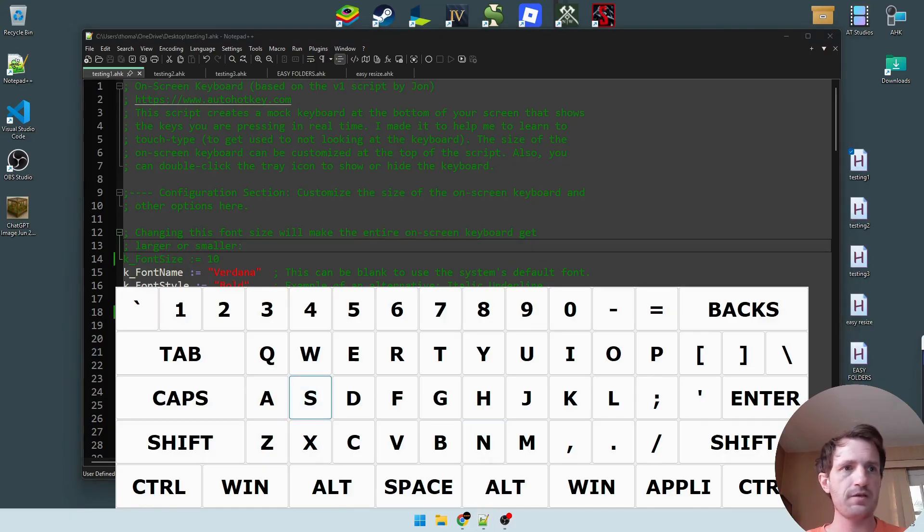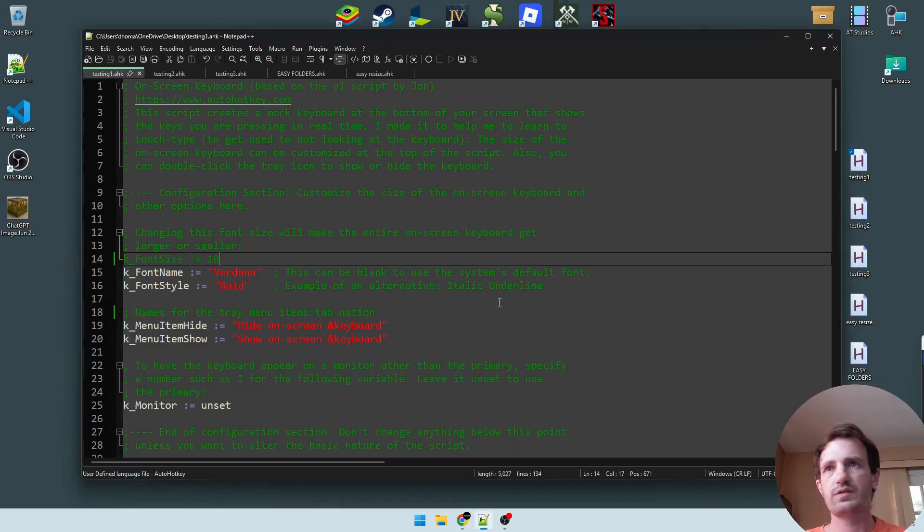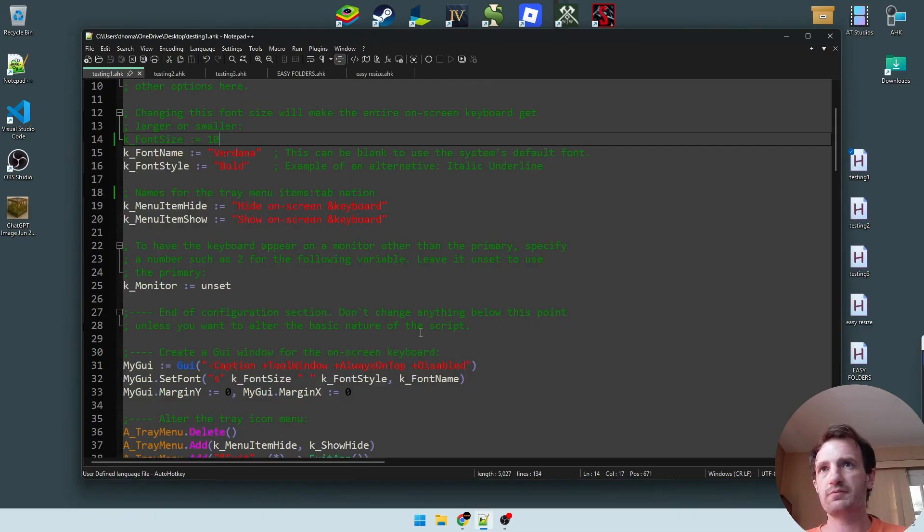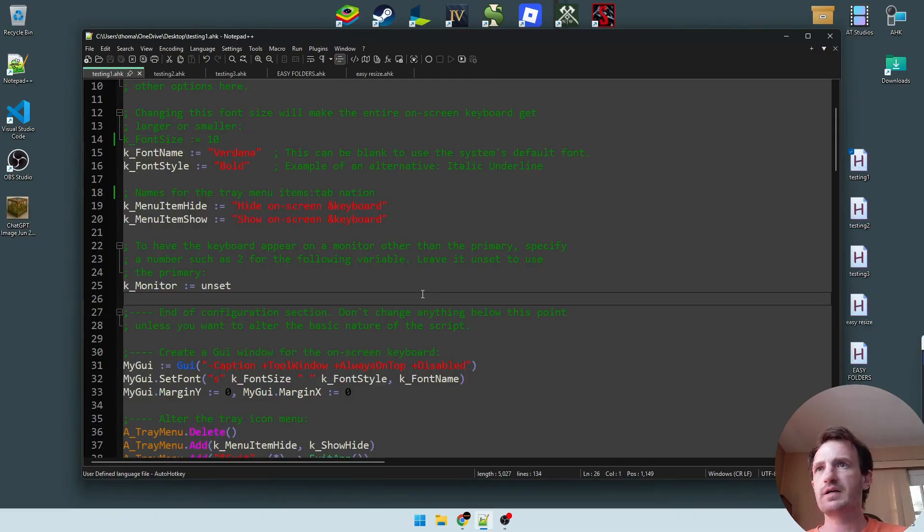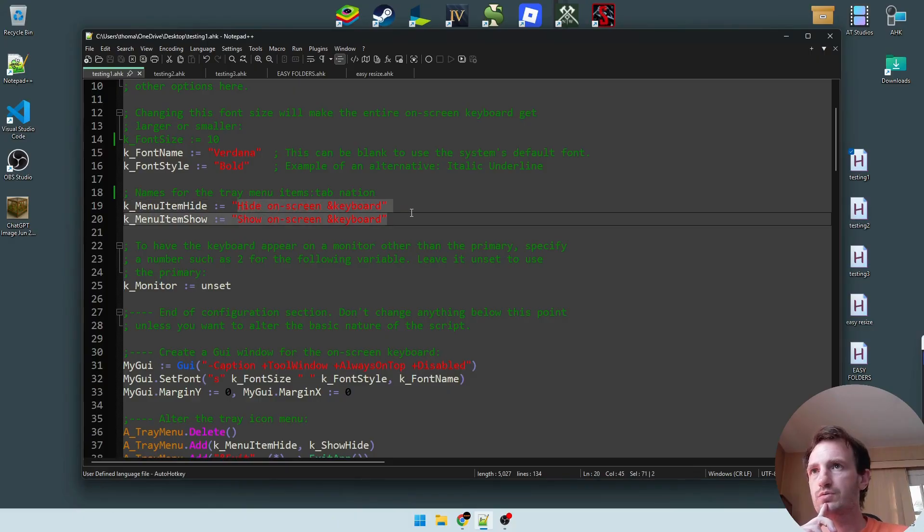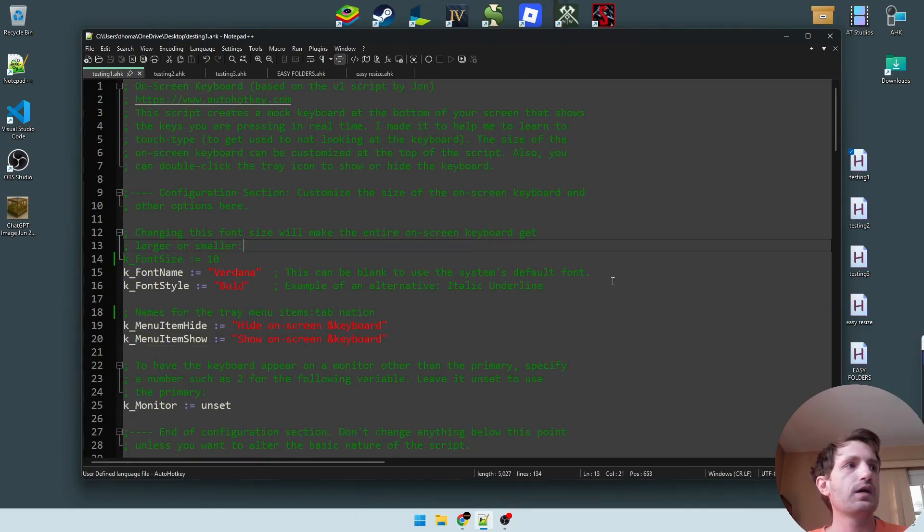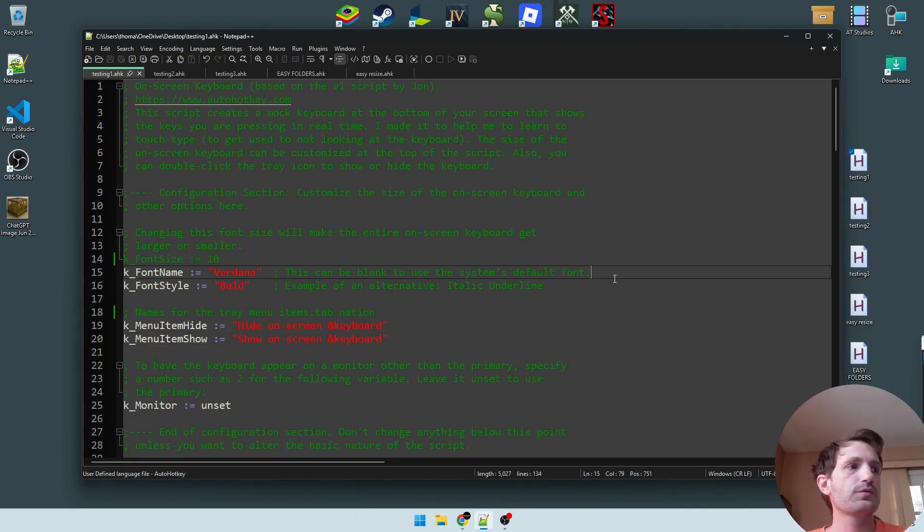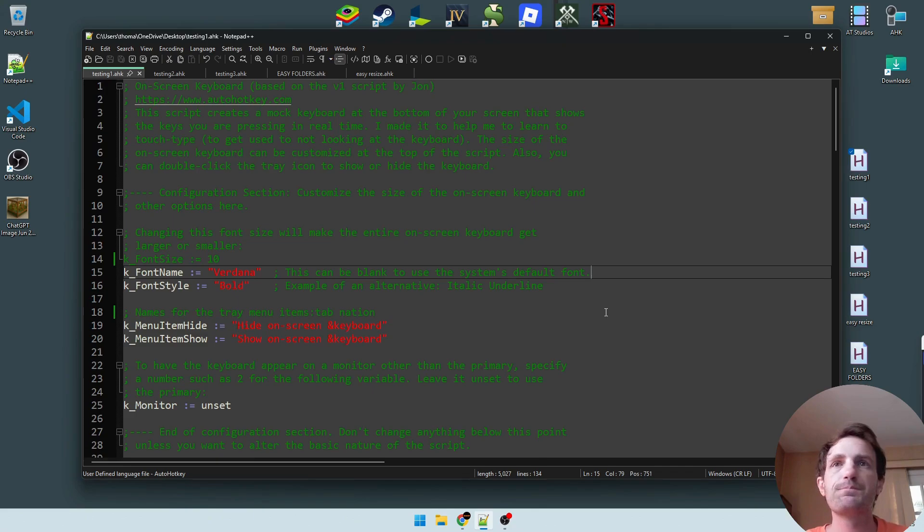But yeah, really cool script right there. I think that's all... I mean, there's a few other things you can tweak. Yeah, so whatever. But yeah, that one works pretty good.